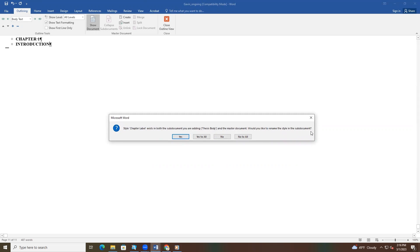And then it gives you four options: Yes, yes to all, no, or no to all. It is your choice if you want to rename your styles so they are unique or just use the styles in the template. The template already contains all of the styles that you will need to format your document, so it is our recommendation that you select No to All.